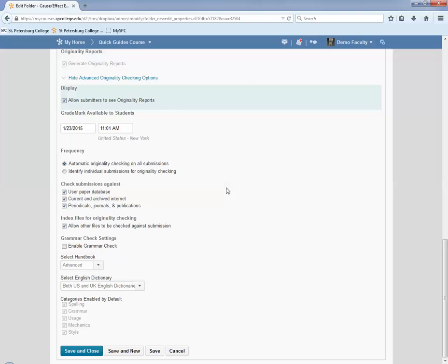Check Submissions Against, leave these all checked. User Paper Database checks the plagiarism using previous submissions to the Turnitin database. Current and Archived Internet searches the internet for matching content. And Periodicals Journal and Publications searches Periodicals, Journals and Publications for content similar to the submission.